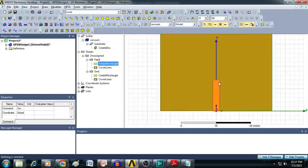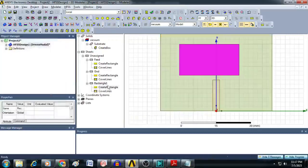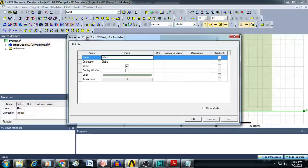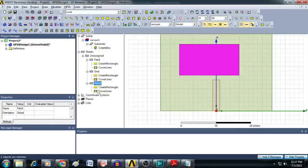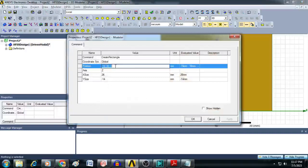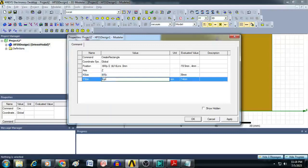You can see the feed line is created. Now create the radiating element — the patch. Click on Draw Rectangle, drag and drop, and rename it as 'patch'. Change the color and click OK. Enter the position as minus $WP/2, $LF minus $LINS, 0. For X size give $WP, and for Y size give $LP. Click OK. The radiating patch is now created.